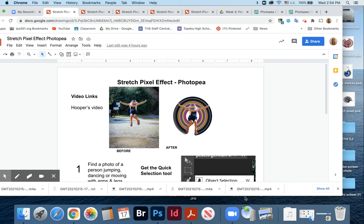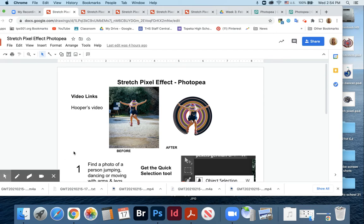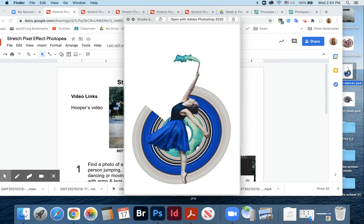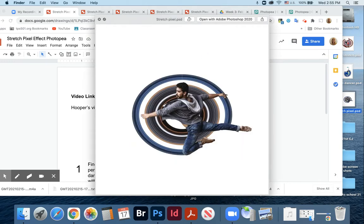Hi everybody! Today I'm going to show you a really fun project in PhotoP called the Stretch Pixel Effect. We're going to take a picture of a person jumping, stretching, or running and turn them into something really cool. Here are a few examples I've done. Look for someone with outstretched arms or legs — some kind of extension — and this makes it a really fun project.